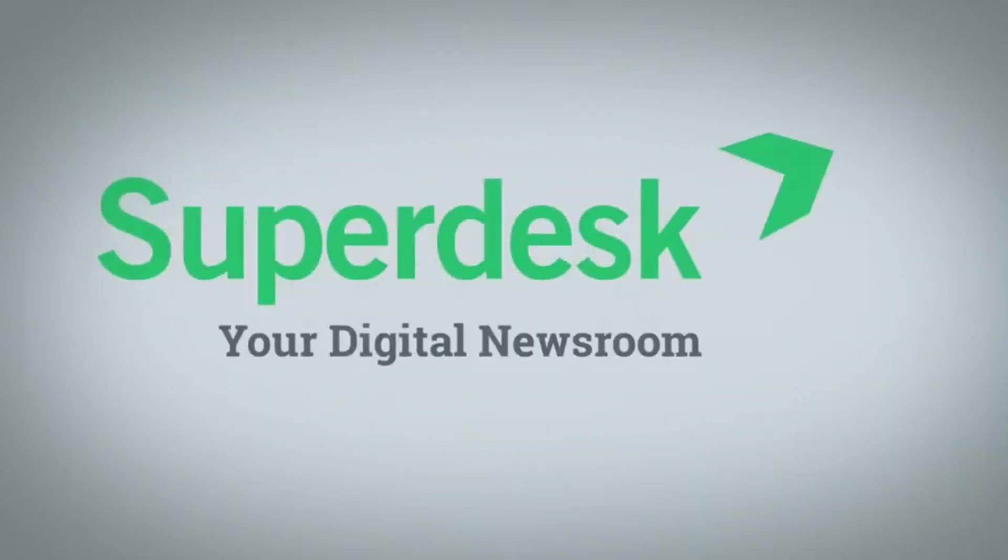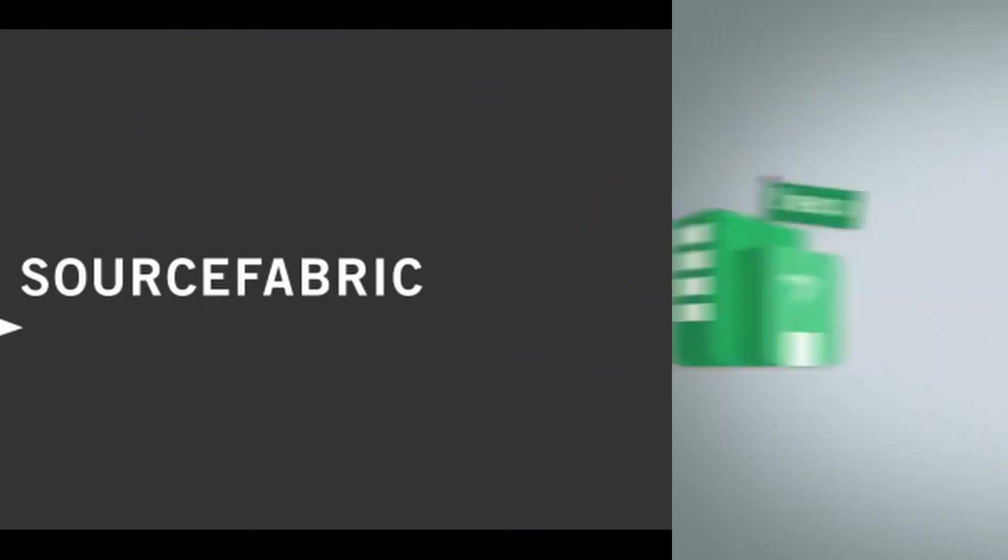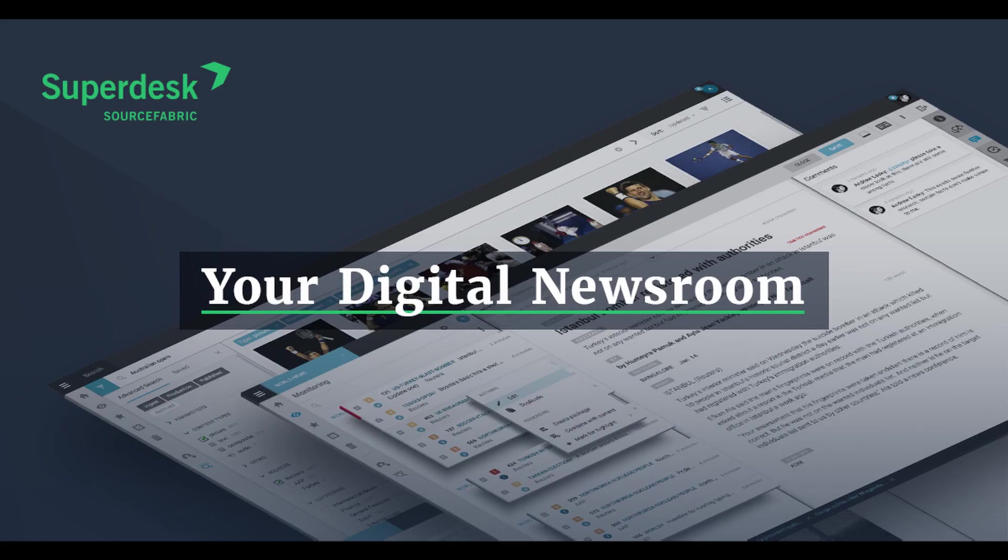Superdesk takes the pain out of the freelancer problem. I'm Greg from SourceFabric, and in this video I'll show you how to leave the inefficiencies behind as you streamline your collaboration with external contributors.